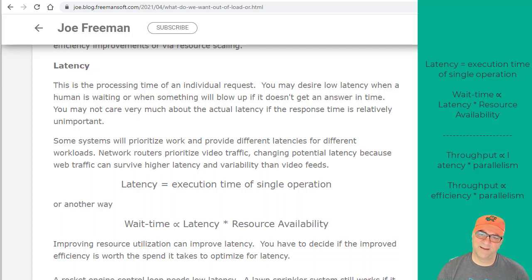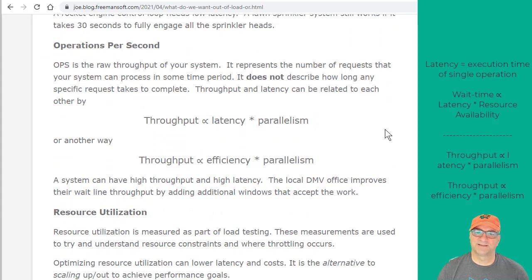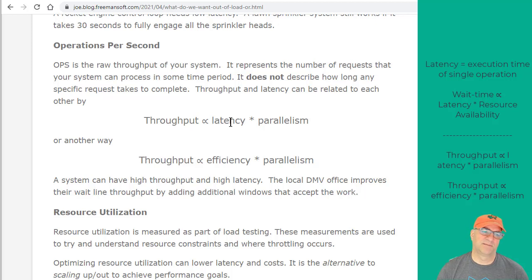Do I care about the latency, or is it really the wait time that matters? If I need to lower the wait time, I could lower the latency or I could increase the resource availability. Throughput is proportional to the latency times the parallelism — the number of operations per second is proportional to how long an individual request takes and the number of parallel executions I can do. If I can only do one parallel execution, then throughput is directly proportional to the latency of a single request. Latency is also a proxy for efficiency — if we can lower the latency, a lot of times that means we've processed it more efficiently. So throughput is proportional to the product of efficiency and parallelism.